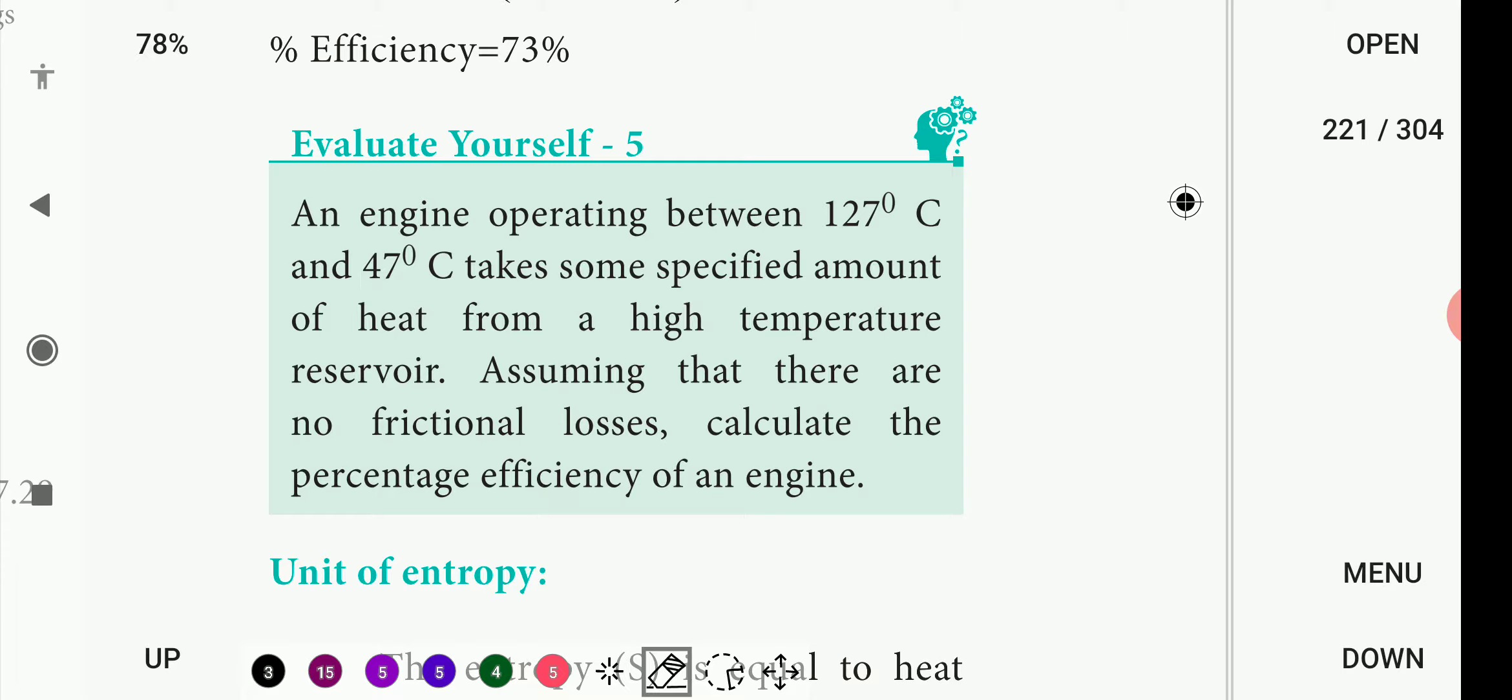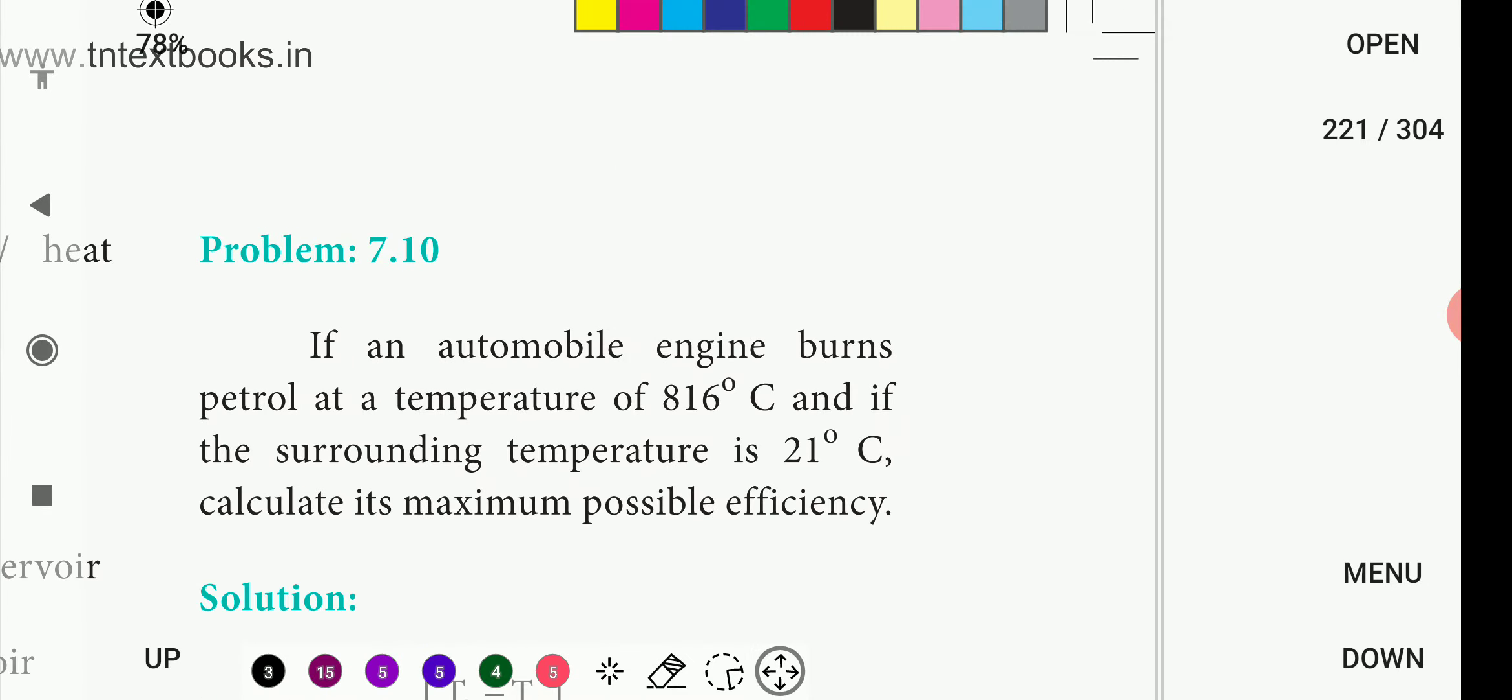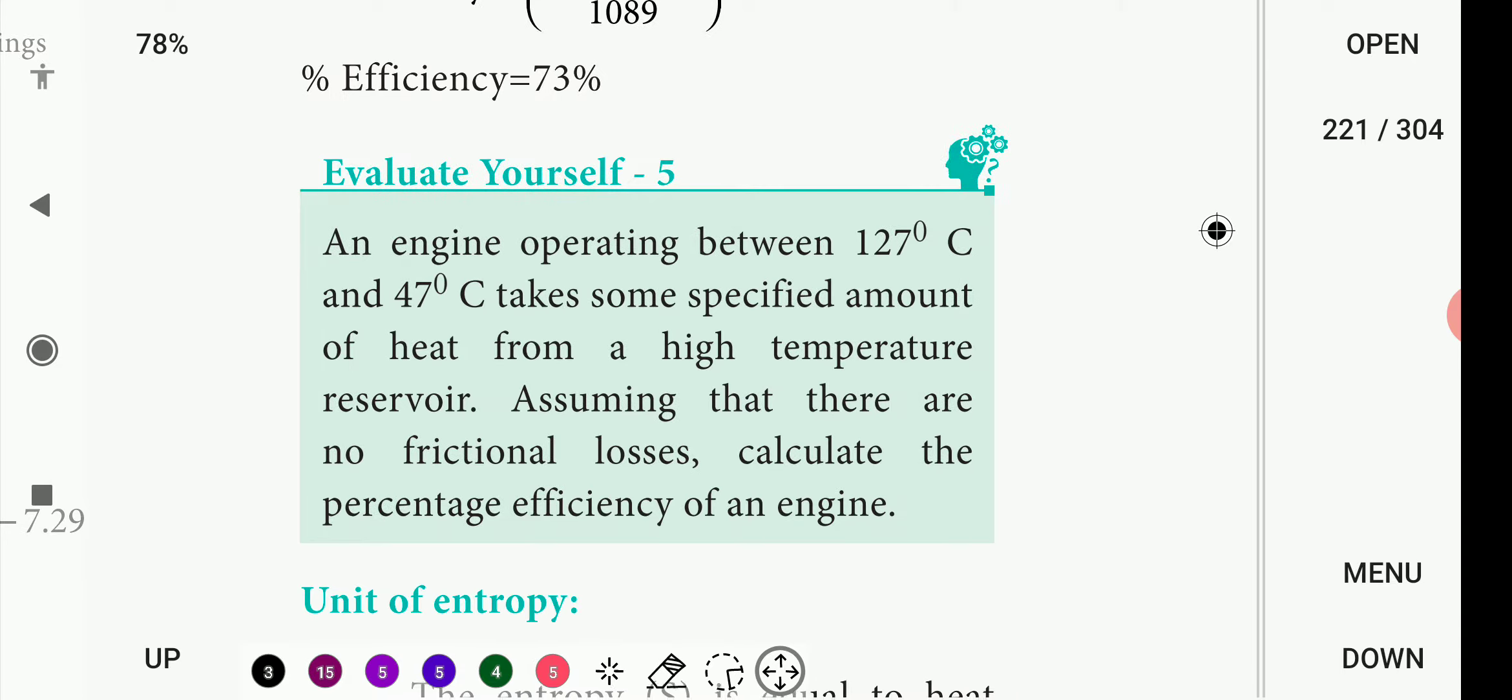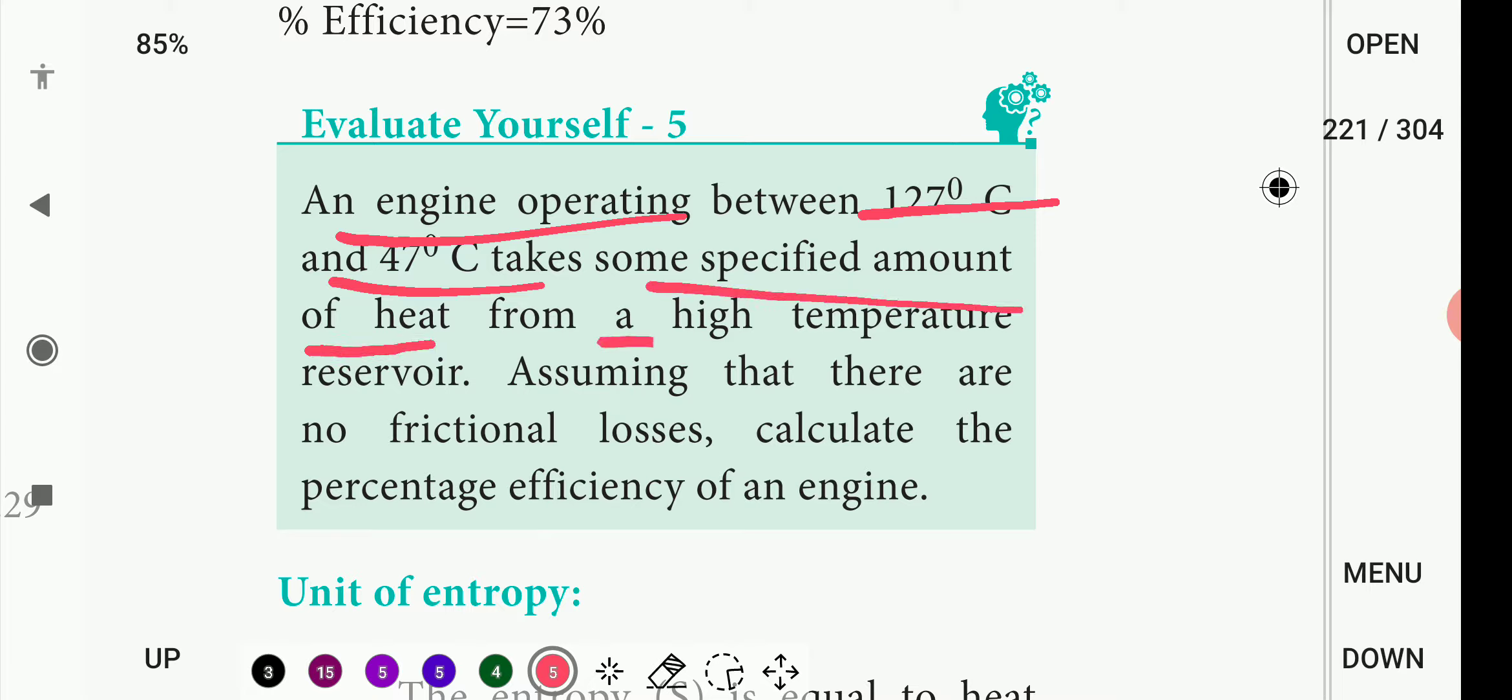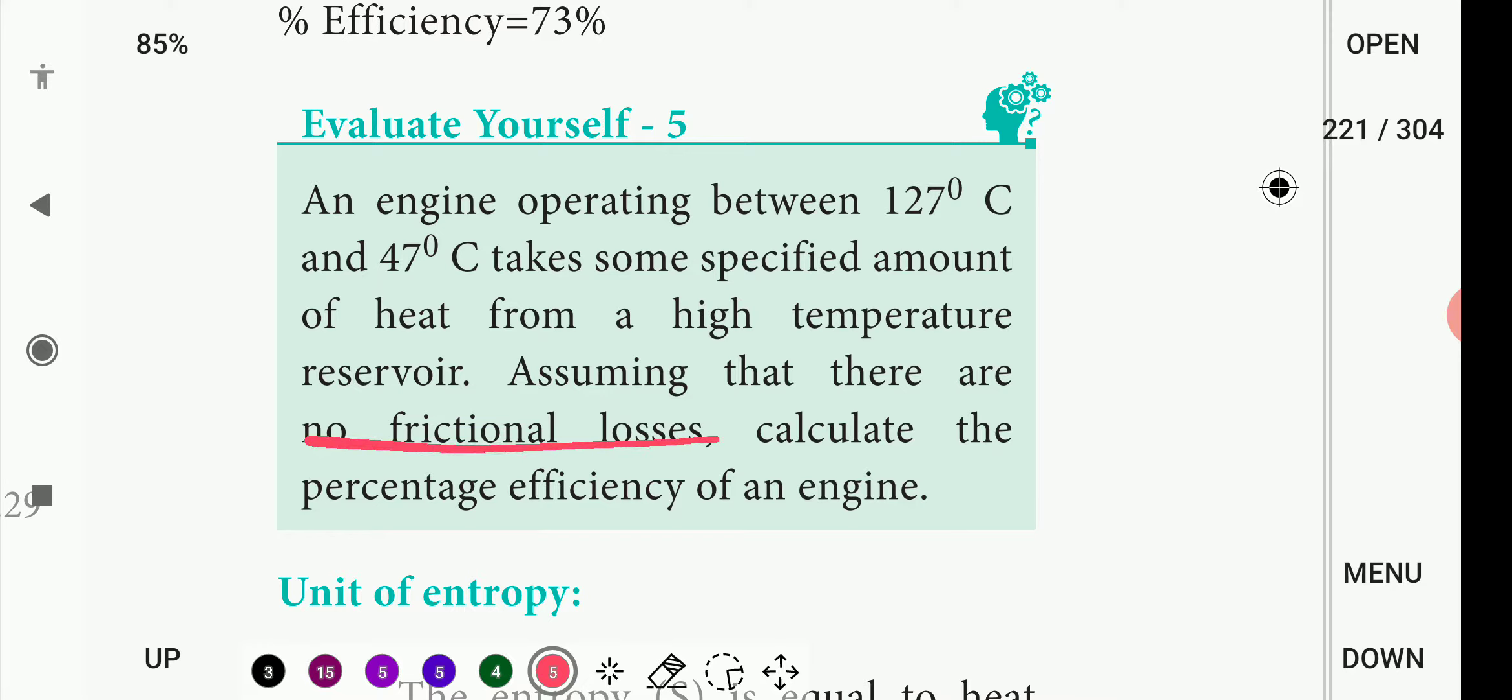Example 7.10, the problem is about a heat engine. An engine operating between 127 degrees Celsius and 47 degrees Celsius takes some specified amount of heat from a high temperature reservoir. Assuming that there are no frictional losses, calculate the percentage efficiency of an engine.